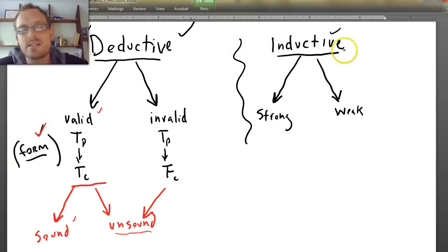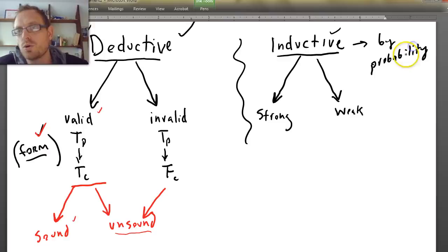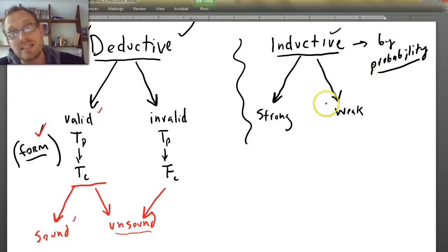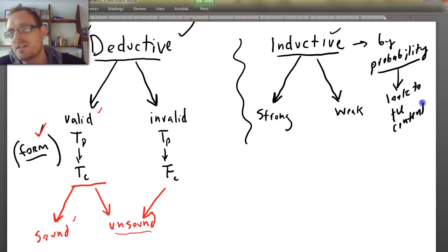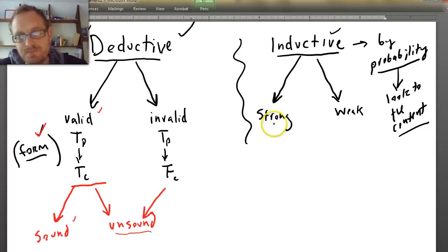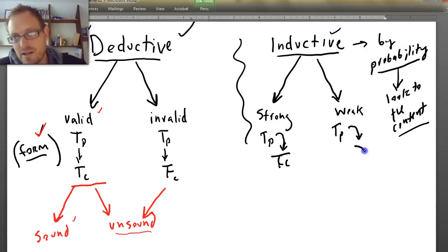Now let's talk about inductive arguments. An inductive argument is an argument by probability — it's probably the case. The only way you can know that an inductive argument is strong or weak is to understand what is probably the case, and you can't look to the form to know that — you actually have to look to the content. A strong argument is one in which, if you have true premises, it's highly likely that you also have a true conclusion.